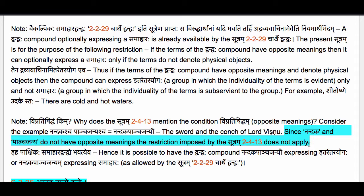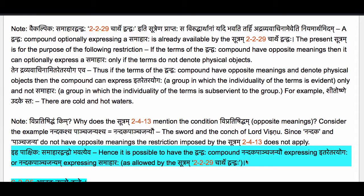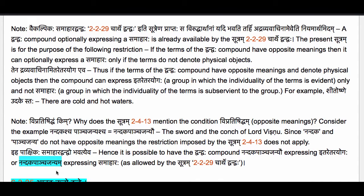Since there is no restriction, we may also optionally construct the Dvandvaha compound Nandaka Pancha Janyam expressing a Samaharaha as allowed by Sutram 2.2.29 Charthe Dvandvaha. Once Sutram 2.4.13 does not apply, there is no restriction because this Dvandvaha compound has members which do not express opposite meanings. So we go back to the usual optionality in 2.2.29 — we may have either Itare Tarayogaha as Nandaka Pancha Janyau or Samaharaha as Nandaka Pancha Janyam.